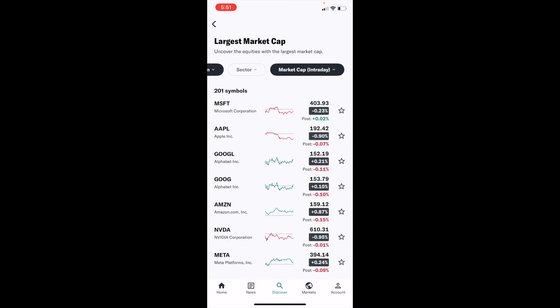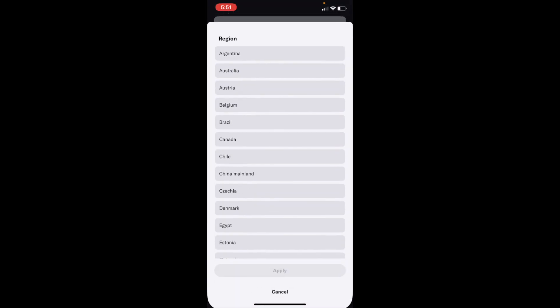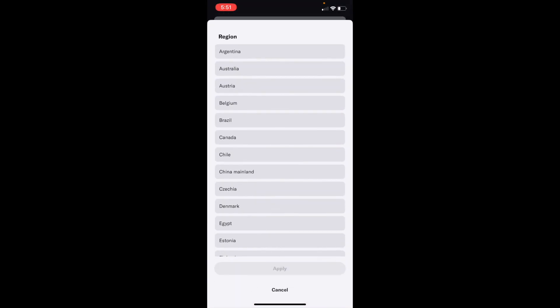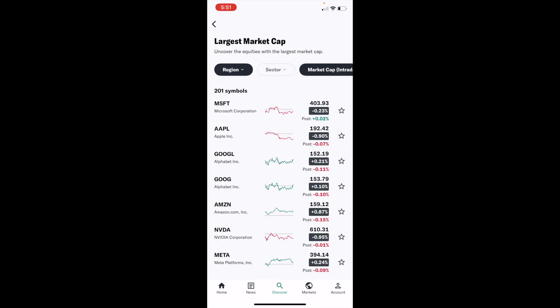And there you go. Now what you are viewing is the mega market cap stocks of a specific region. For me, this is the USA. You can go to the top left, press on region, and then view whatever stocks you're looking for out of whatever region. This is fairly straightforward in regards to how to view mega market cap stocks here on Yahoo Finance.